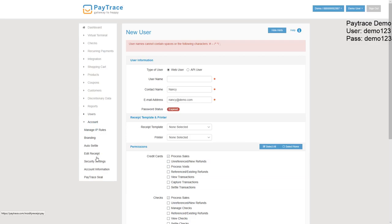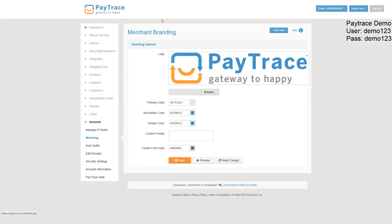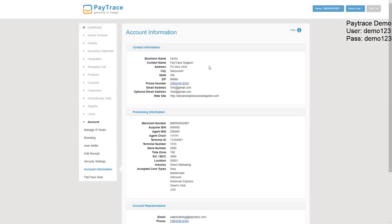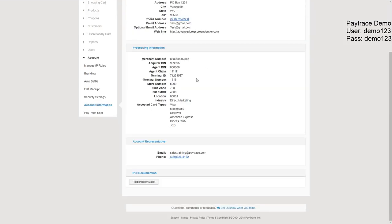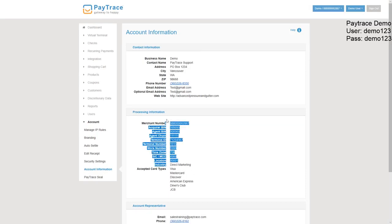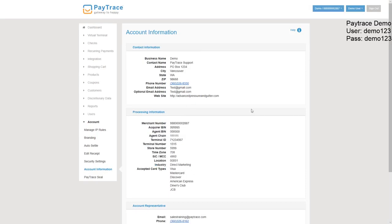They can also edit some of their options such as branding, so they can change this up here to be their company logo. They can also view their account information, make sure everything is correct. And if it isn't, they can always contact us and have that fixed for them.